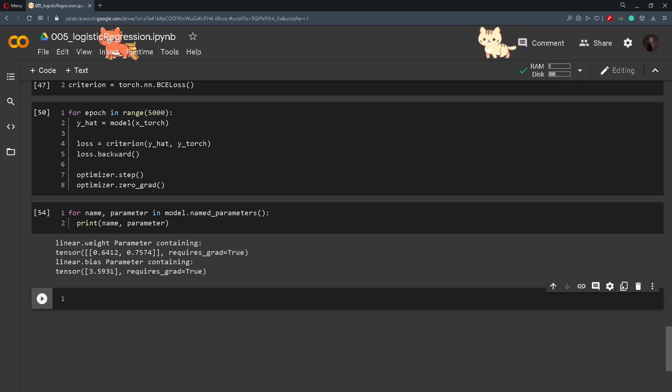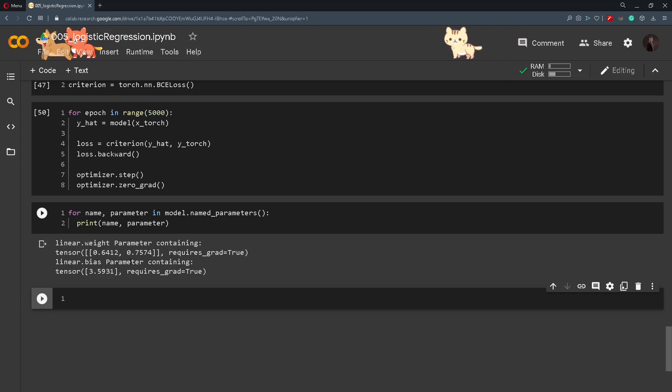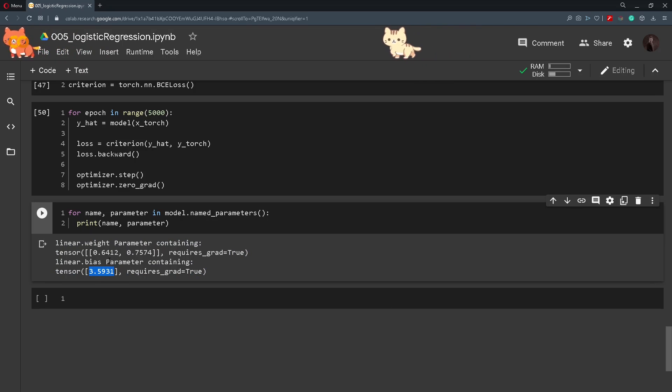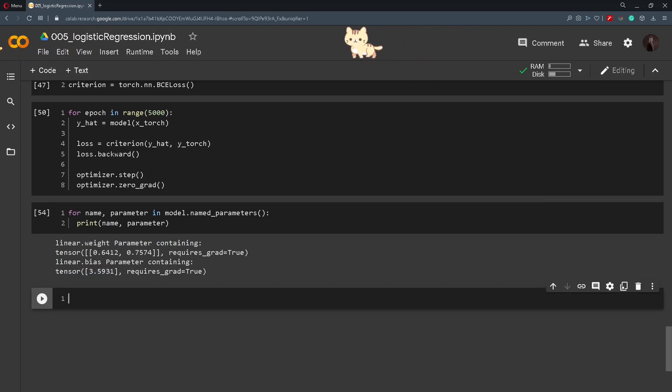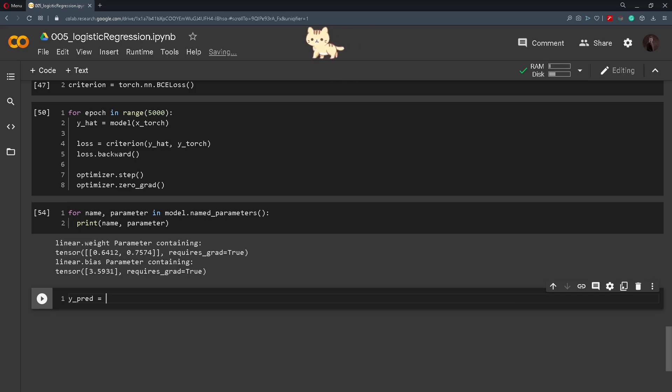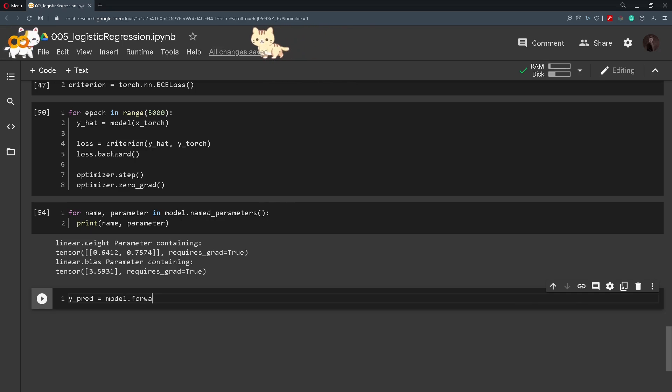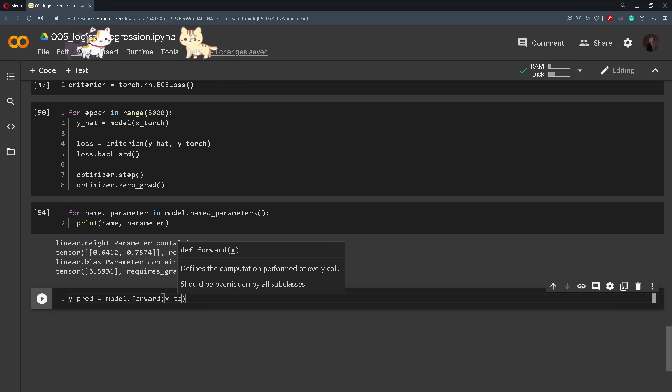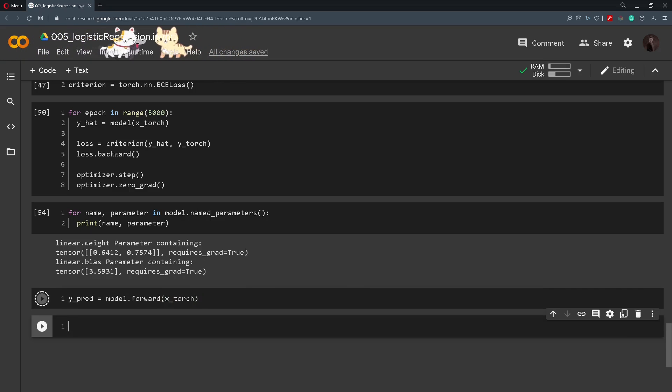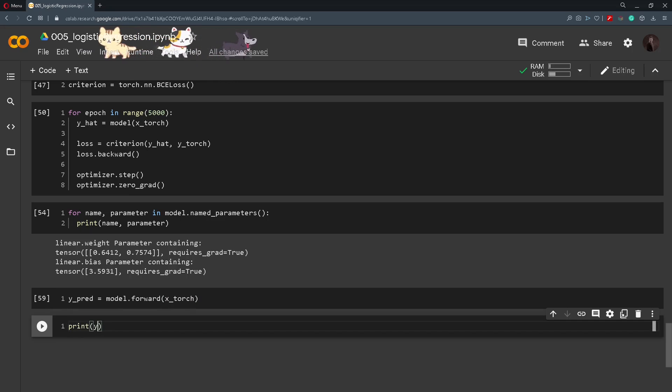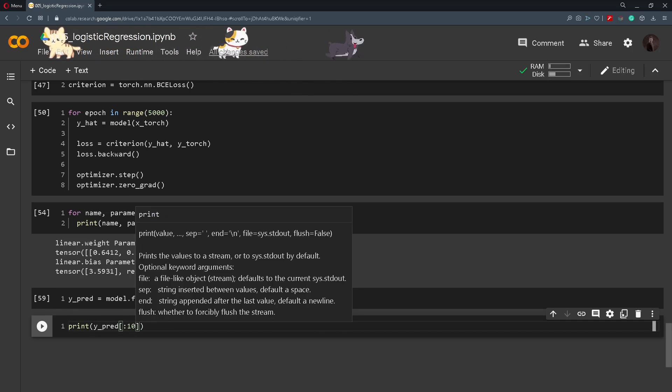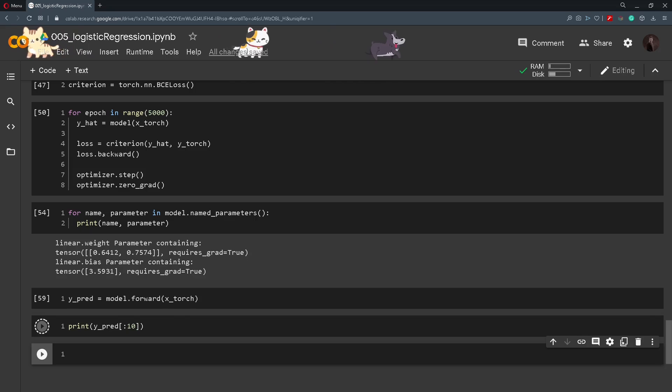And now comes the big question. How can we use these numbers or the weight and the bias to make some predictions? Well we will create a variable y_prediction and we will simply use model.forward. So we will do a forward pass on x_torch. So we'll make some predictions on x_torch. Then we will simply print out y_prediction and we'll print out the first 10 numbers for better visualization.